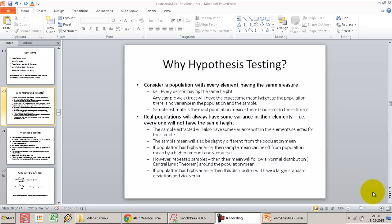Welcome back. In this video session, I will talk about the requirement to do hypothesis testing and why we actually go ahead and test the significance of a sample — so why hypothesis testing at all. To better understand this concept, I'm going to talk about a thought experiment and ask you to follow through with me.